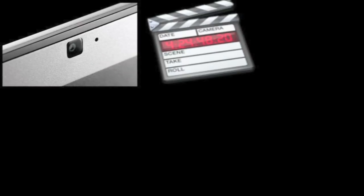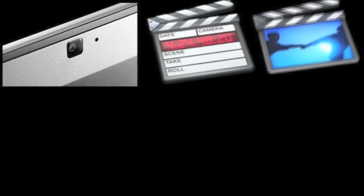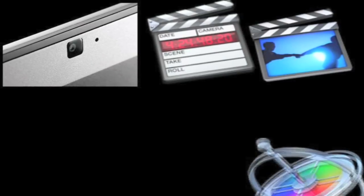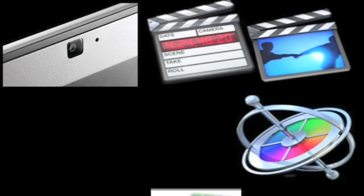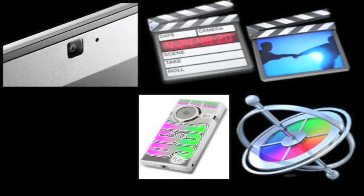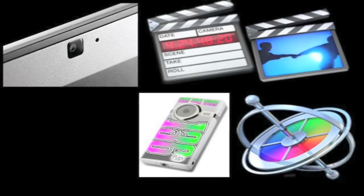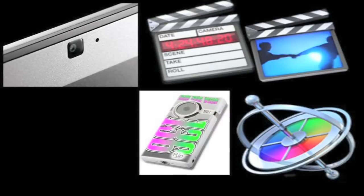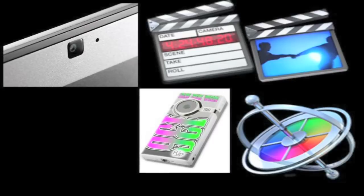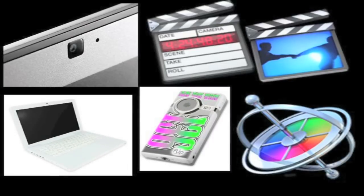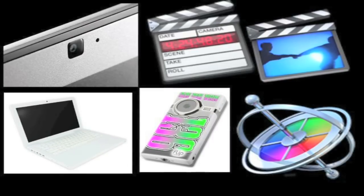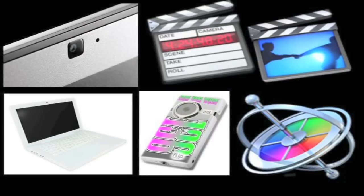iSight, Final Cut Pro, iMovie HD, Motion, the Flip MinoHD, and of course the MacBook. But I also run Leopard. Thank you.